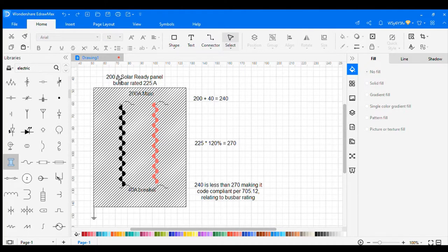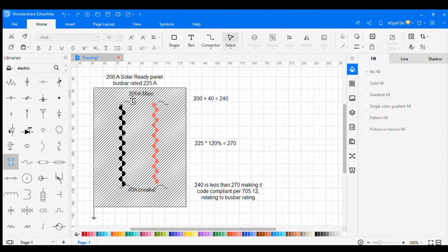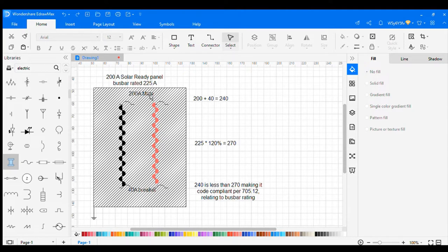What this diagram shows is a 200 amp solar ready panel with the bus bar rated at 225 amps. What that really means is the main breaker is 200 amps and the bus bar is rated at 225. Anytime you see a solar ready panel, the bus bar rating will be higher than the actual main breaker amperage.